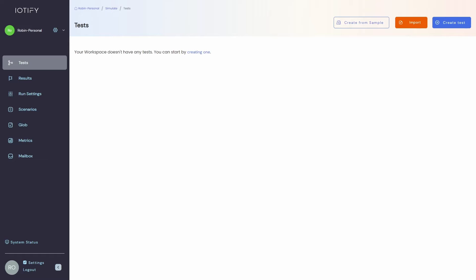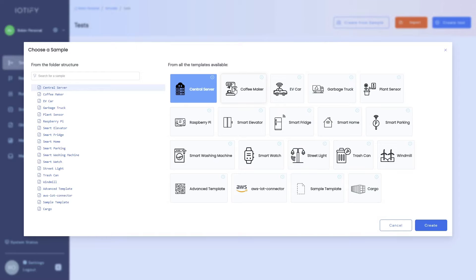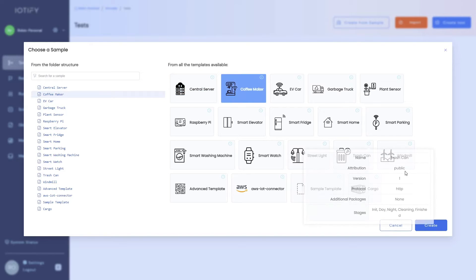Let us start by creating our first test. You can choose to create one from scratch or pick one from our sample library. We will cover the coffee maker in this video.